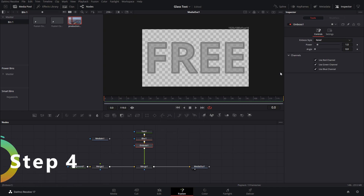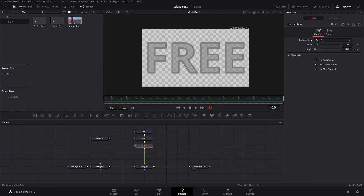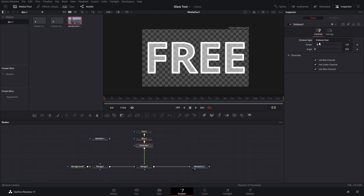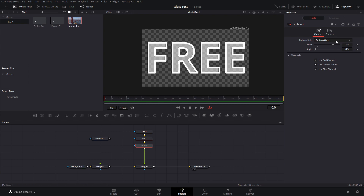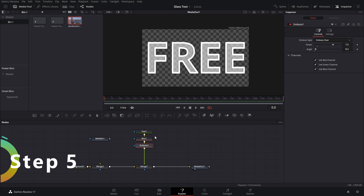Press Ctrl+M again to add the Emboss effect. Change it to Emboss Over. For the power, set it a little higher than one — we'll use 7.5 — and that adds a sort of depth to our text. For the angle, I used 8.5 just to move it around a little. Leave the channels applied to all of them; otherwise it's going to show RGB color artifacts.